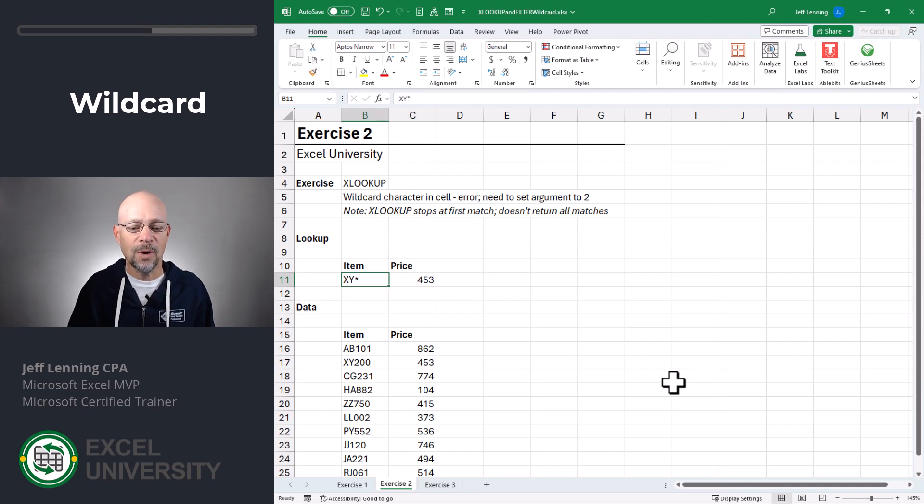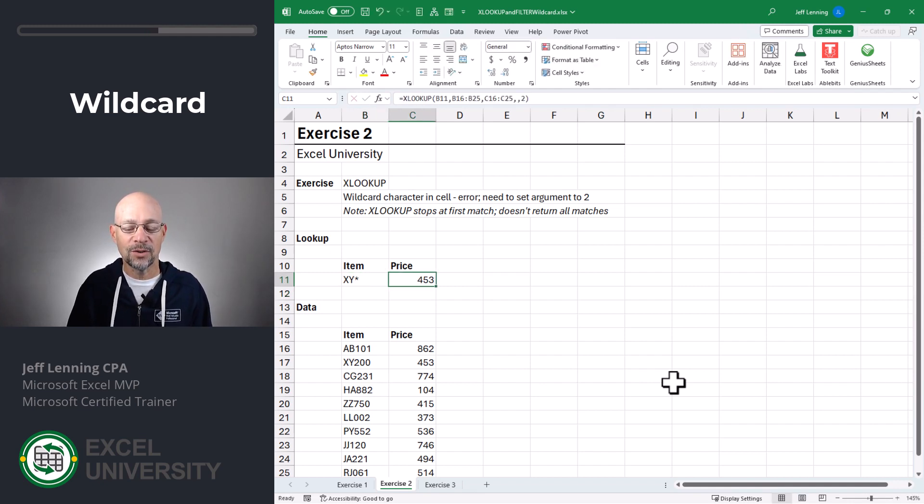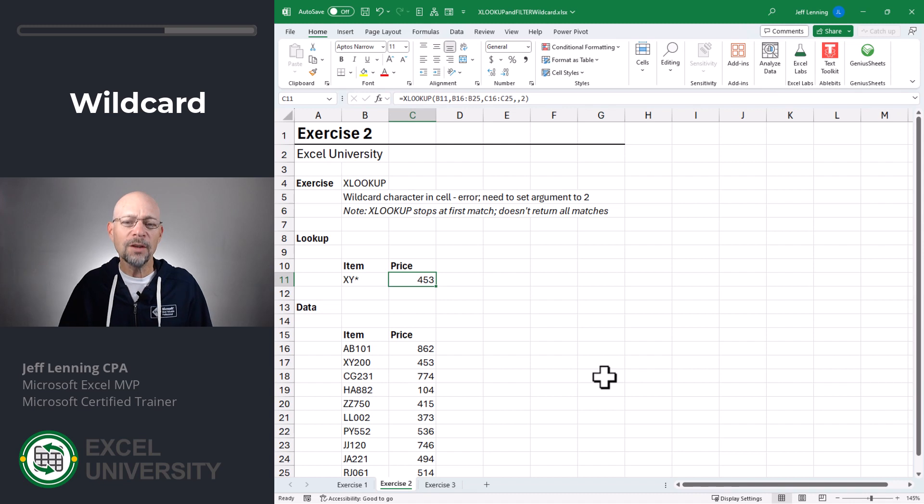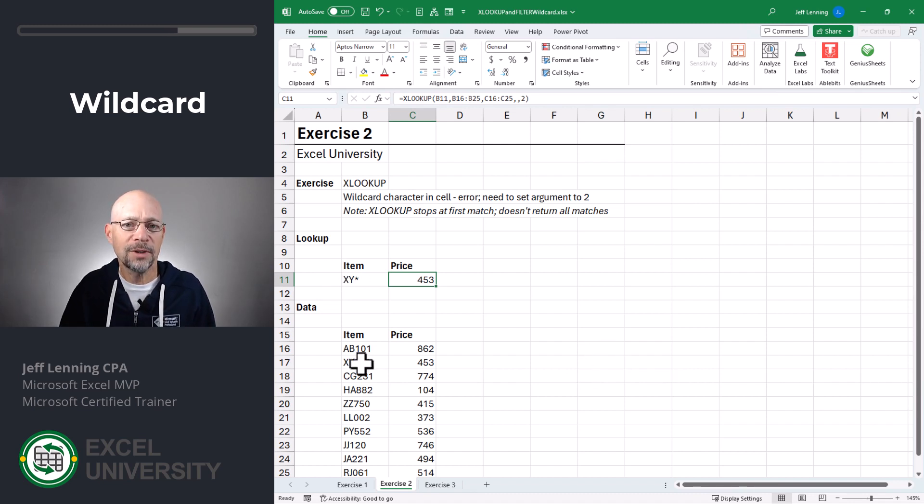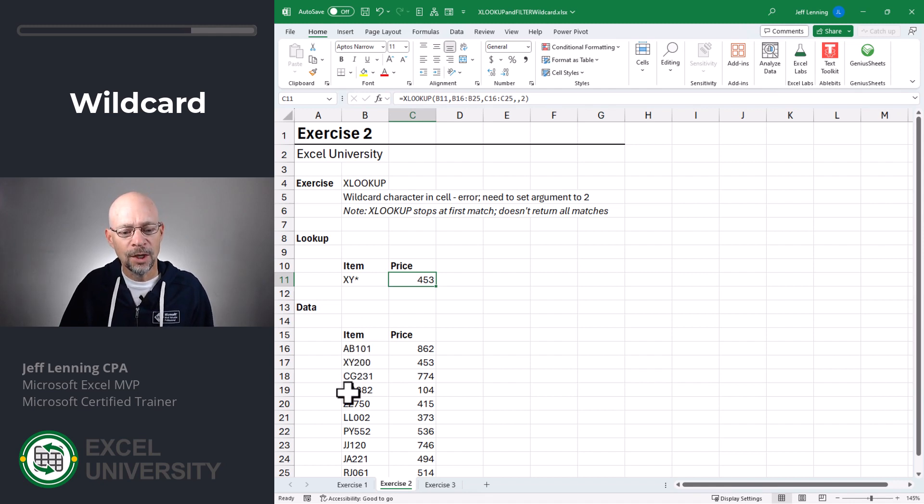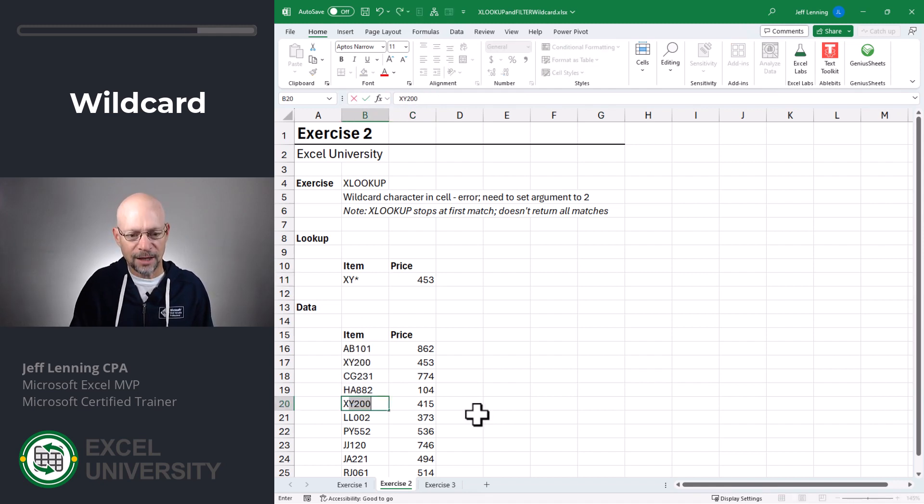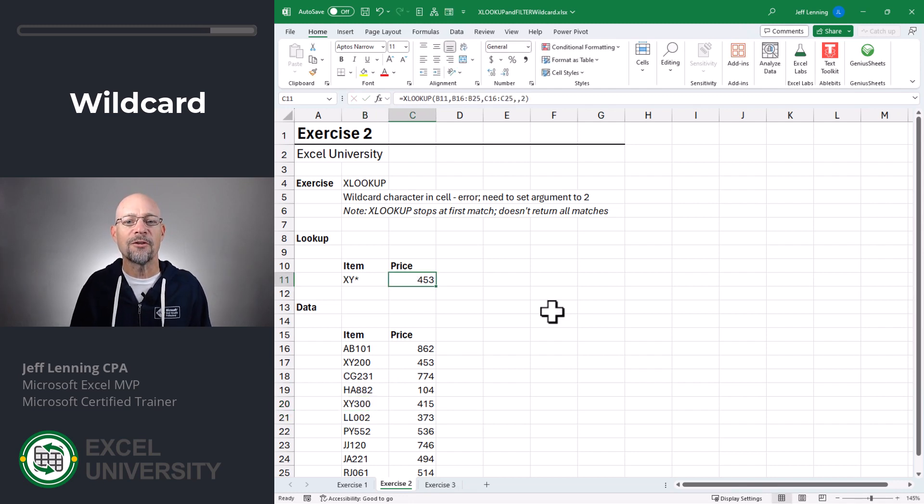And so XY asterisk is going to return a matching result. And the way XLOOKUP works is it stops at the first match. And that's generally how Excel's lookup functions work. It stops at the first match. So if we had another XY like 300, it's still going to return just the first match.